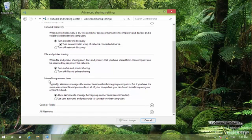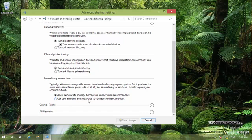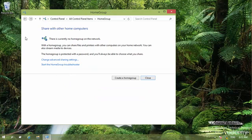For example, on home group connection, I can allow Windows to manage home group connections. Or I can use user accounts and passwords for other computers. I just let Windows to select all of these decisions for me.